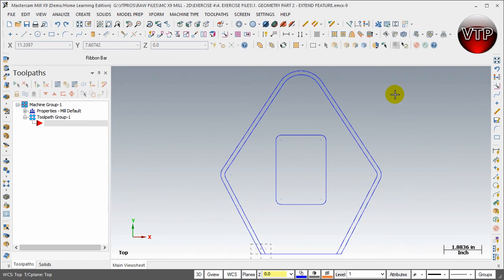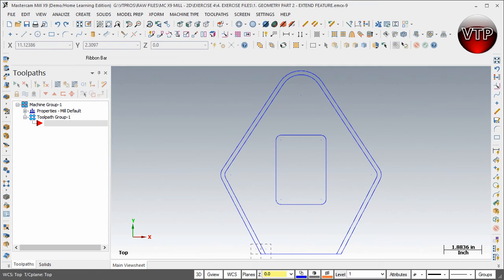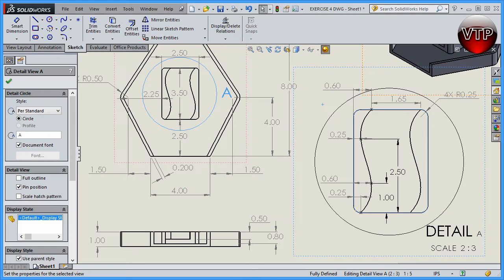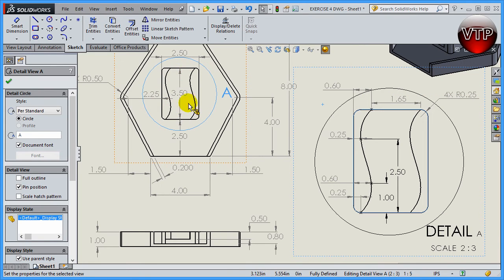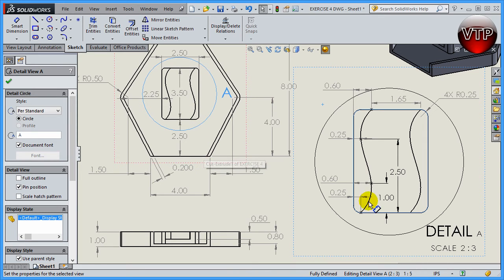Alright, so the last part of our geometry we need to create are the splines. Those are the only things left to create that are part of our drawing. If I open up the drawing again, you're going to notice those two splines—they're the only thing left to create, so I'm going to create them in this video.